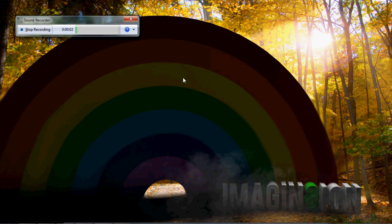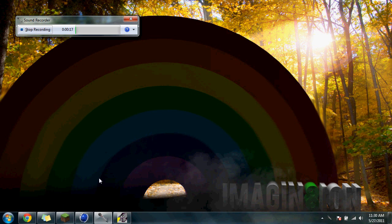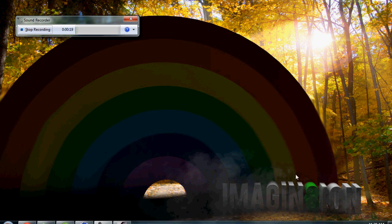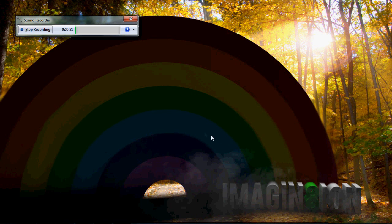Hey guys, what's up? It's Justin here from Cinema 4D Tuts. A lot of you guys — actually like 50 people — wanted a tutorial on this Project Imagination, the video I did for Before and After Episode 2. So I decided I'll do a tutorial on Project Imagination, or actually, on YouTube homepage it's just called Imagination.